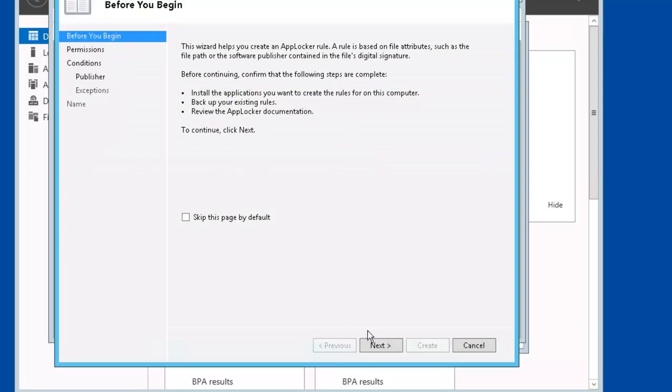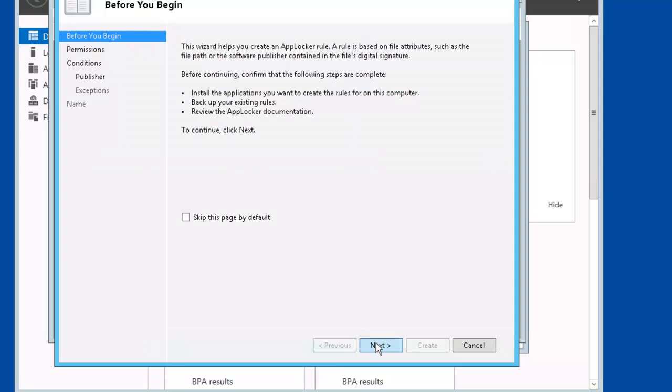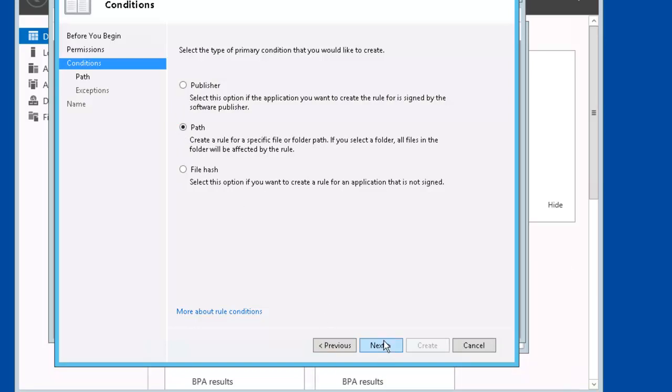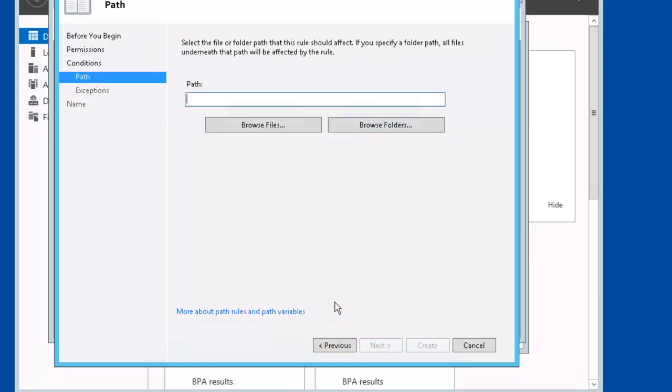Let's go ahead and click Next. Permissions. We're going to leave the default and we're going to deny everyone. Let's click Next. On the conditions, we're going to select Path. Notice it allows us to select Publisher, Path or FileHash. Next.